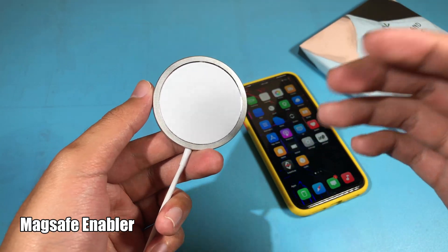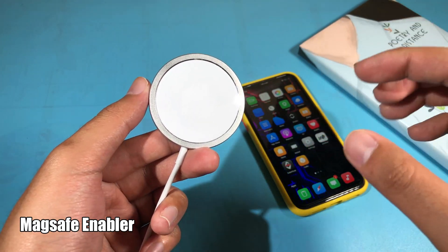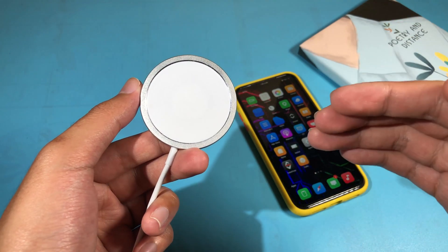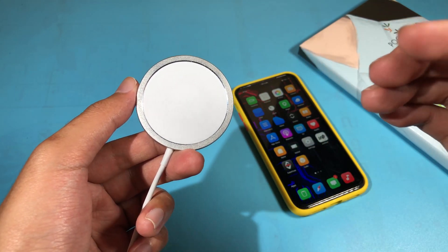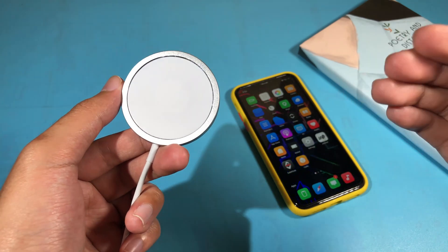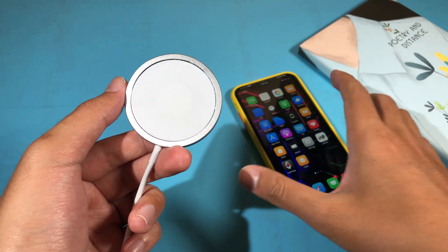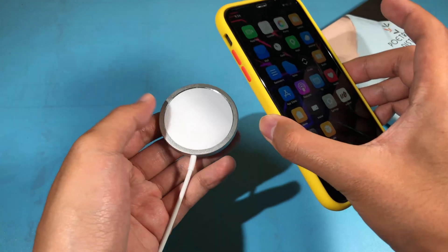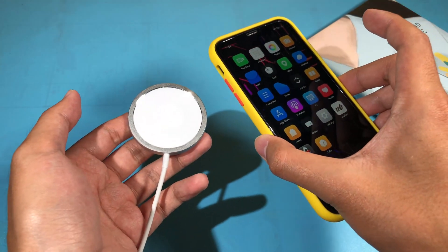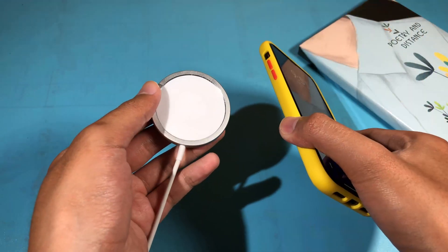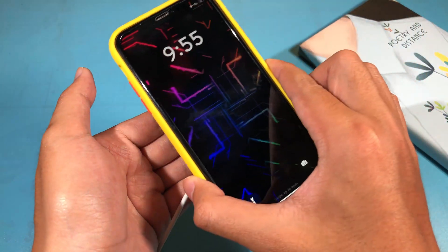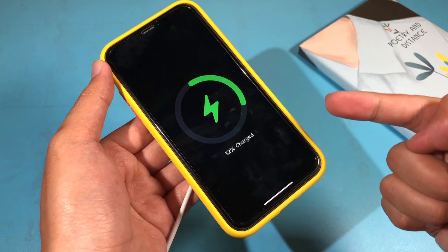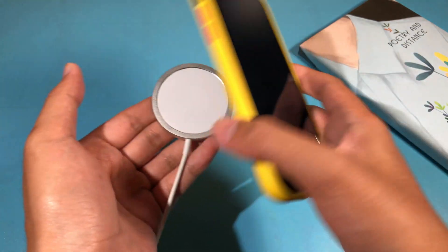The next one is called MagSafe Enabler. It is going to give you a MagSafe charging UI on your older iPhone. So if you don't have the iPhone 12, like me here with the iPhone 8, you can enable it by installing MagSafe Enabler. Now when I place it on the charger, you can see it gives a cool animation.